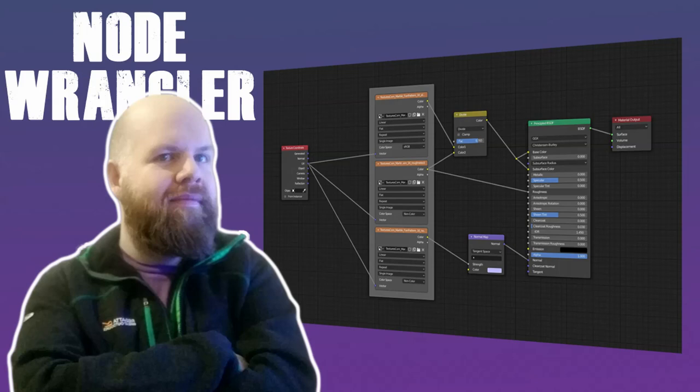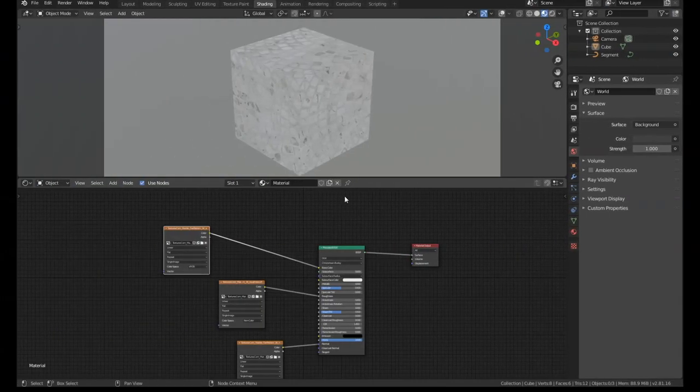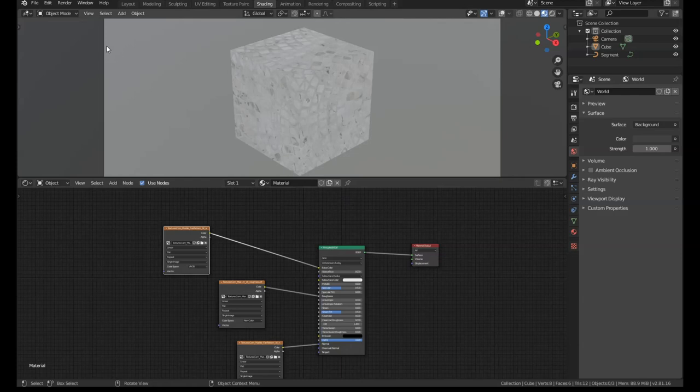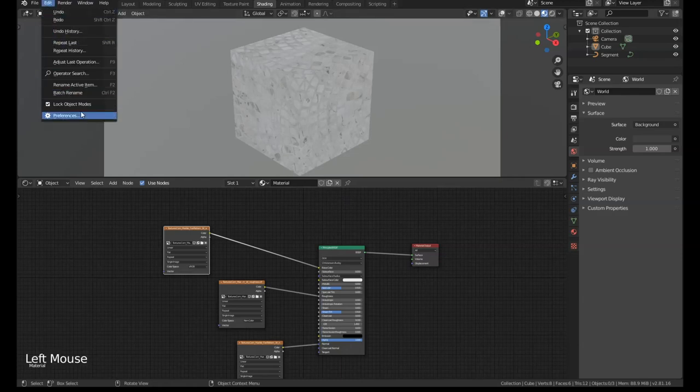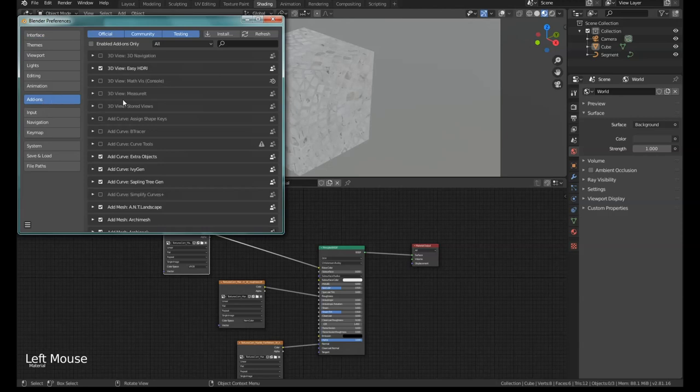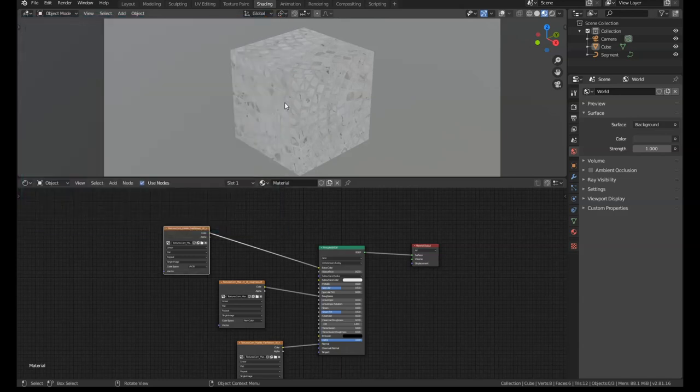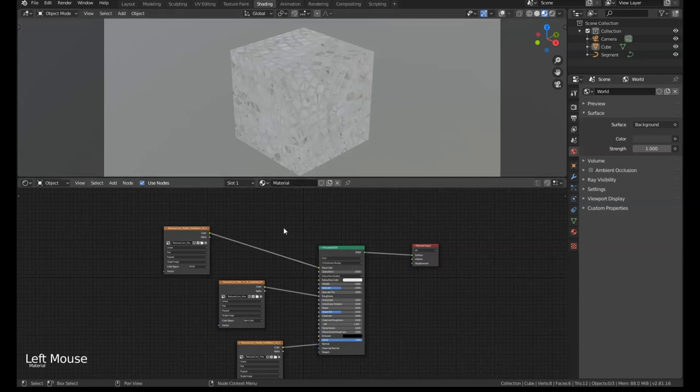The Node Wrangler is a node-based add-on that comes automatically with Blender but isn't turned on. To activate it, go to Edit Preferences, go to Add-ons, search for Node Wrangler, and make sure that the tick box is enabled. Then you can close your preferences and you'll have it turned on. I suggest you do turn it on because this thing is fantastic.